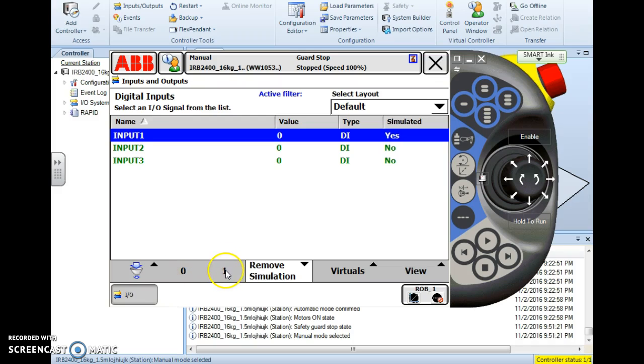If I hit 1, now my controller believes that that input is physically on. If I hit 0, my controller believes the input is physically off.